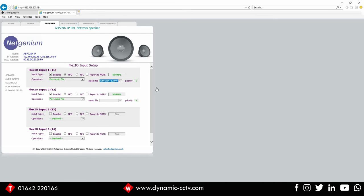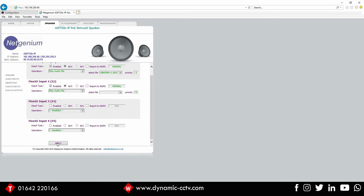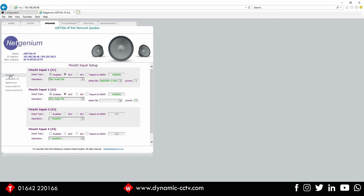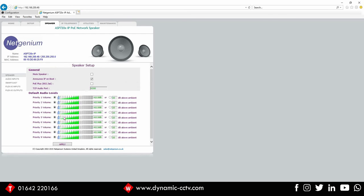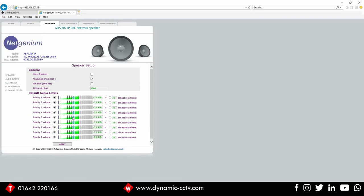So we can move across to the speaker tab. You can see different priorities there and different volumes. So if you had functions of the speaker at different priorities, you can also prioritize the volume to be louder as well, etc. But we're going to leave that as it is at the moment, which is set to minus 23.5 dB.